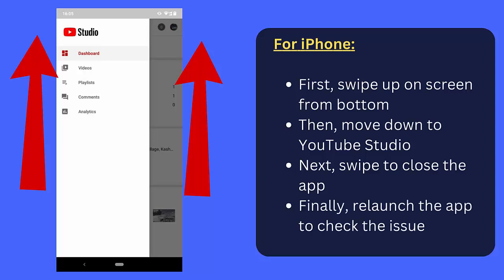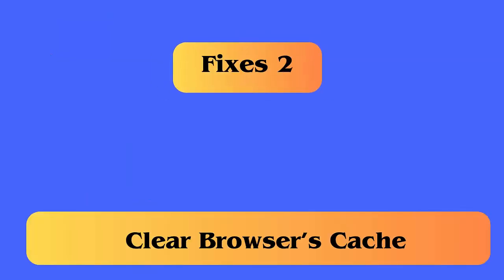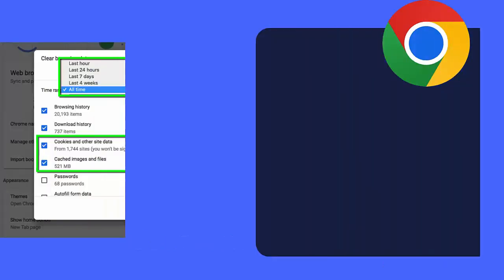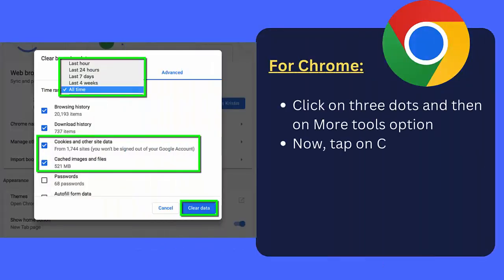For Chrome: Click on three dots and then on More Tools option. Now tap on Clear Browsing Data and choose time range. Finally, click on Clear Data option.